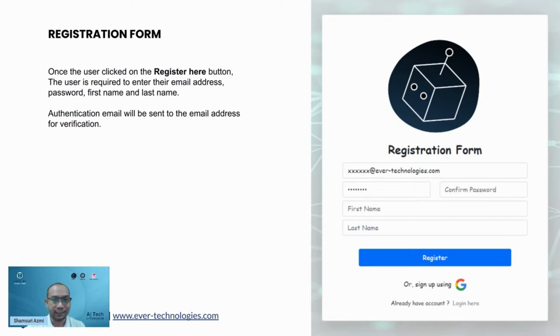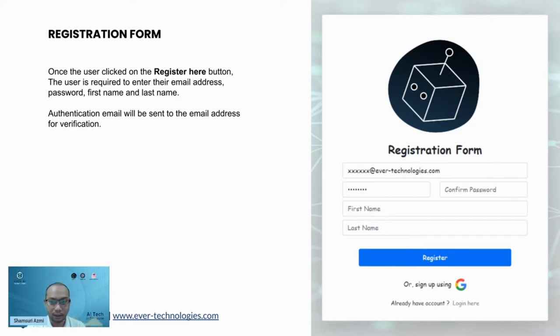Here is the registration form. You can navigate to the registration form from the login page.